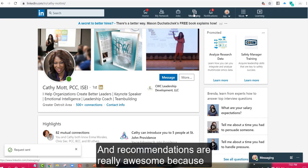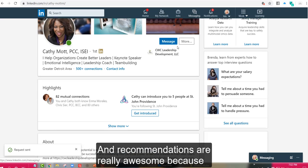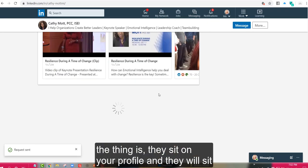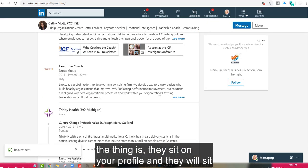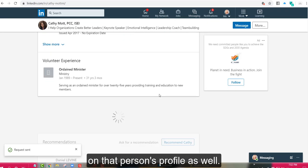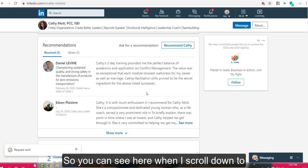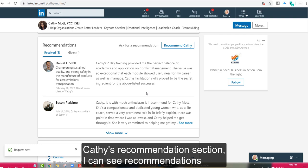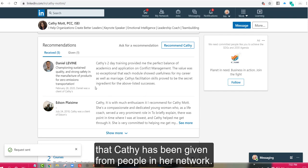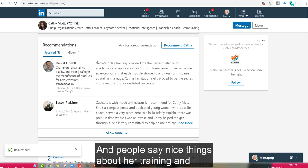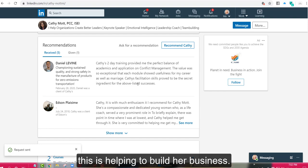And recommendations are really awesome because they sit on your profile and they will sit on that person's profile as well. So you can see here when I scroll down to Kathy's recommendation section, I can see recommendations that Kathy has been given from people in her network and people say nice things about her training and this is helping to build her business.